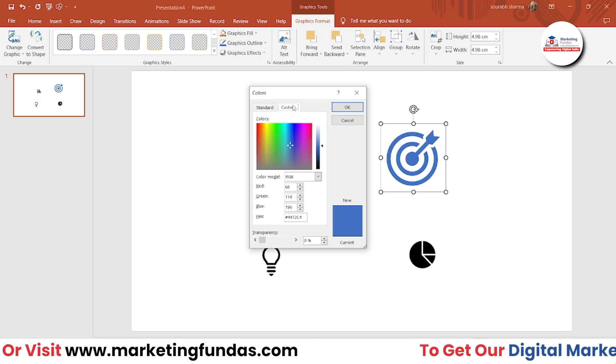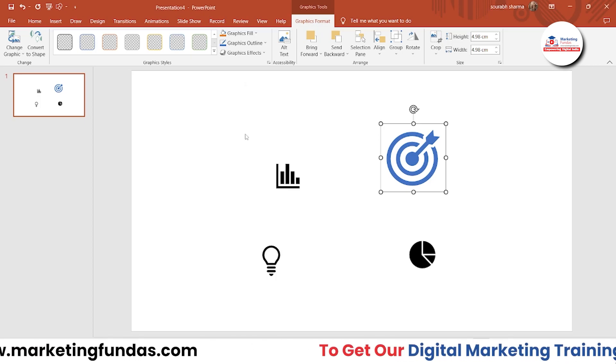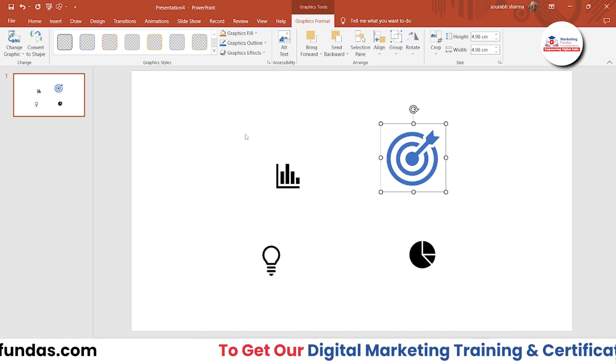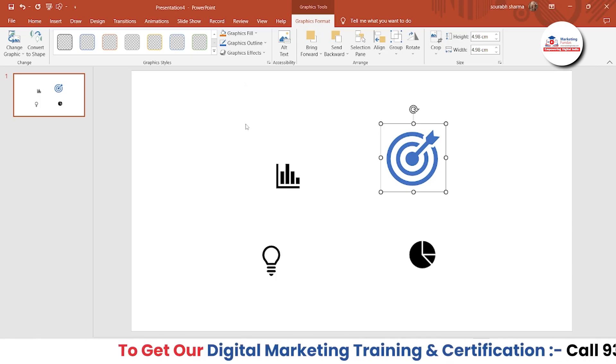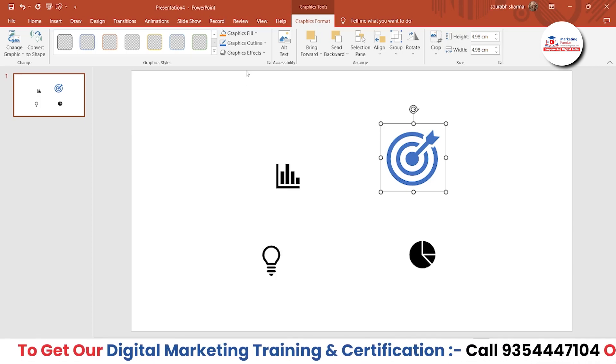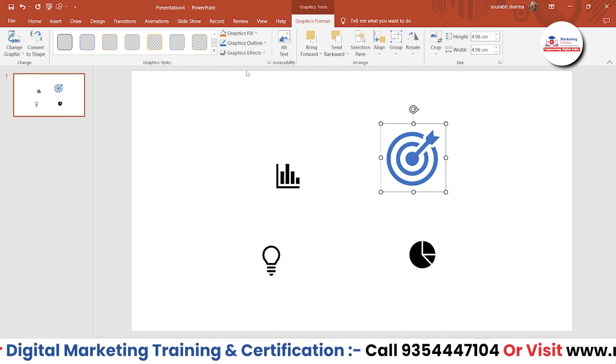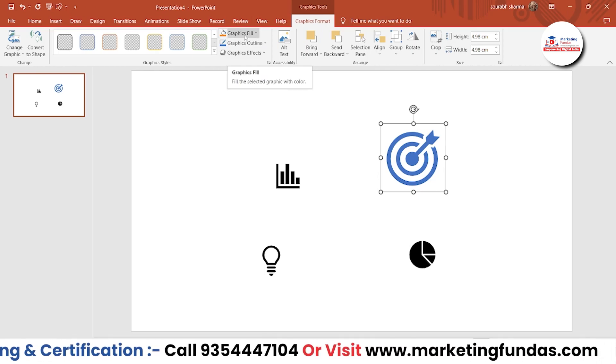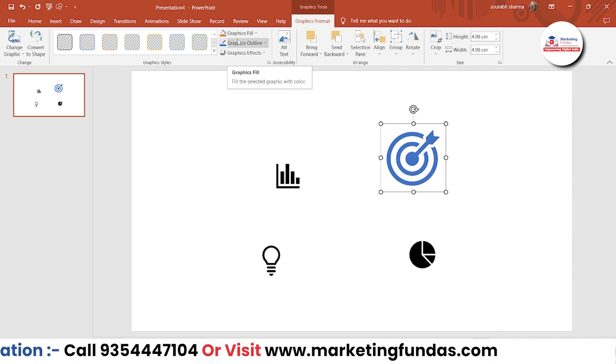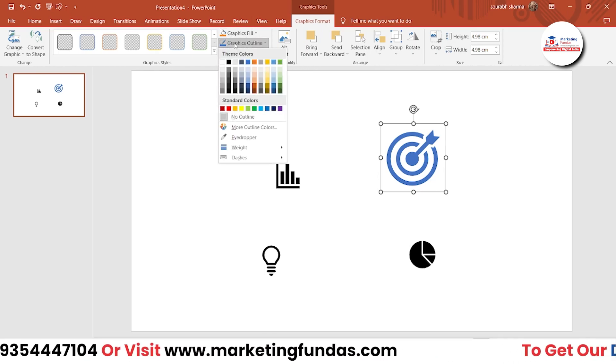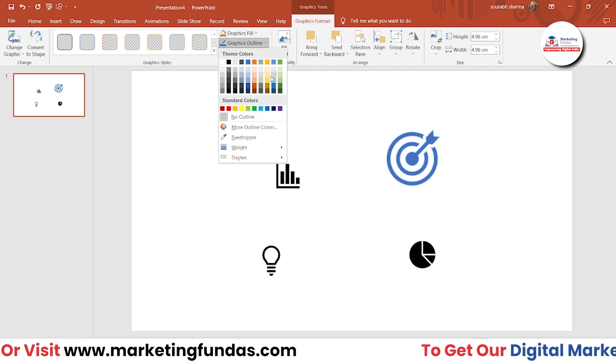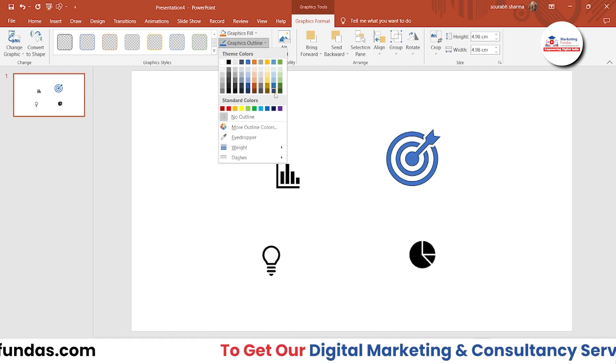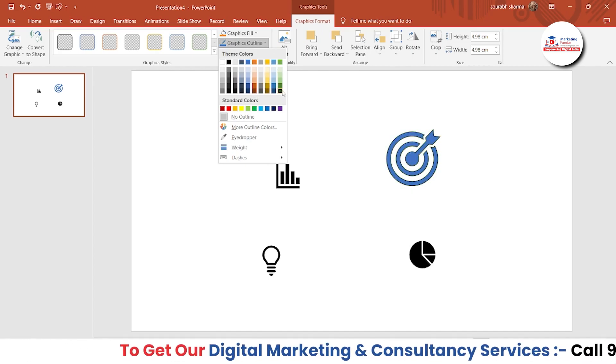So in terms of colors, you don't have to worry whether you'll be getting that color or not. Tons of color options are here. Then we have Graphic Outline. If you want to change only the outline, you can do that like this.